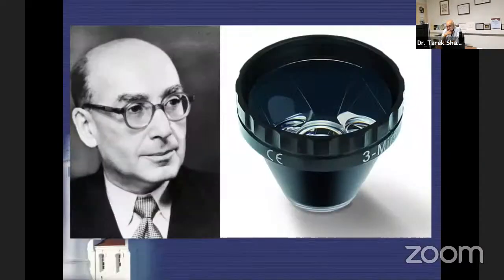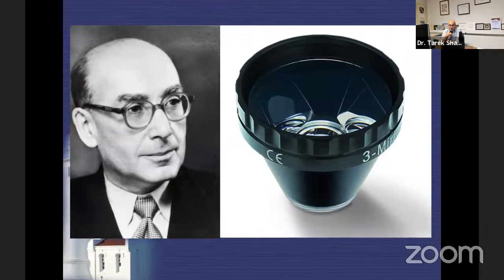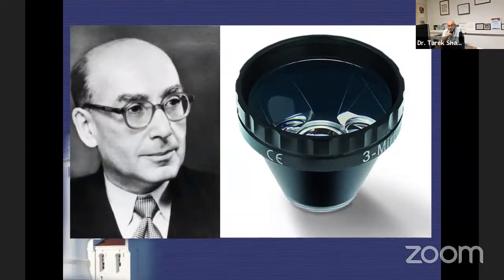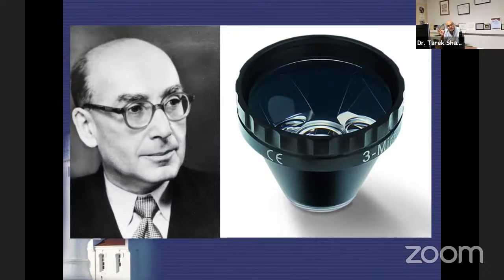I suggest any privately practicing ophthalmologist put gonioscopy as part of their practice. Here is the Goldmann three-mirror lens — the legendary Hans Goldmann, who was professor of ophthalmology in Bern. Much of what we still use today was introduced by Hans Goldmann.